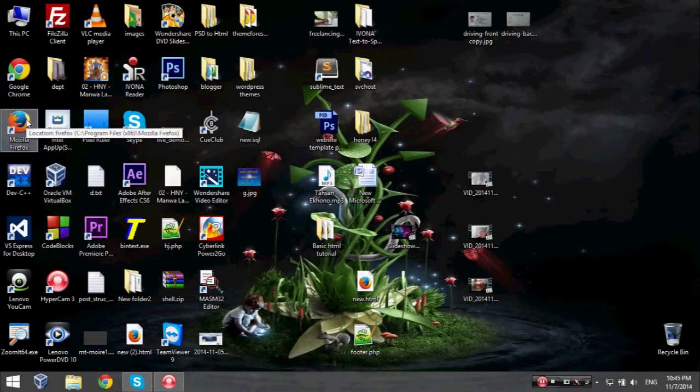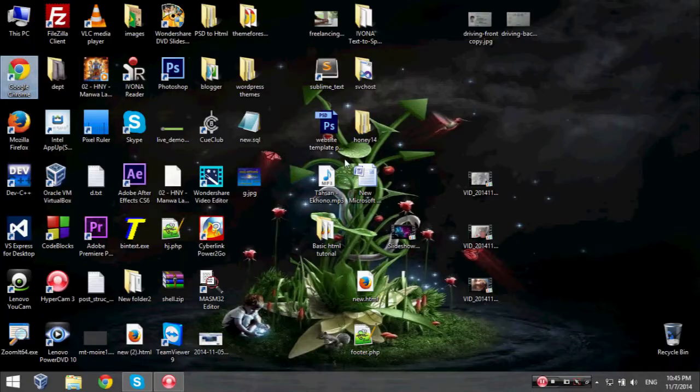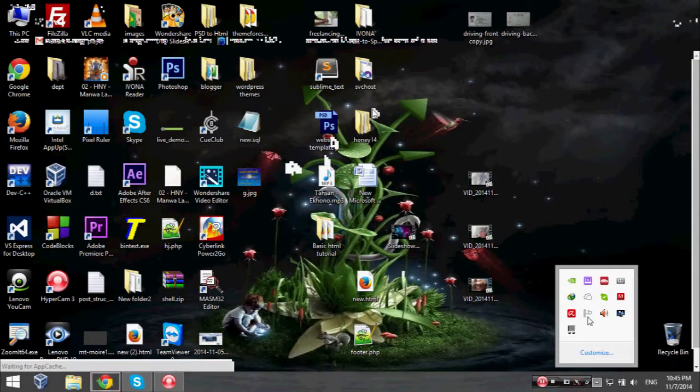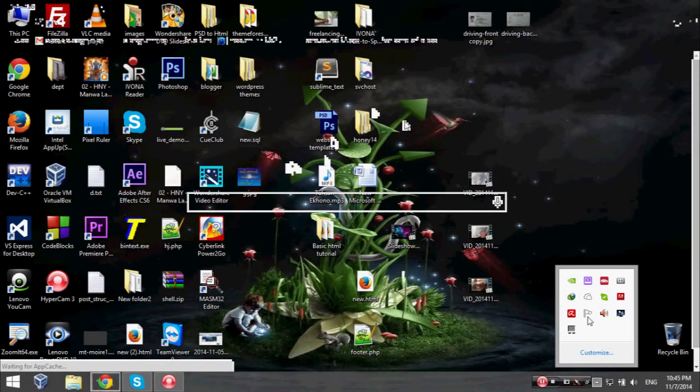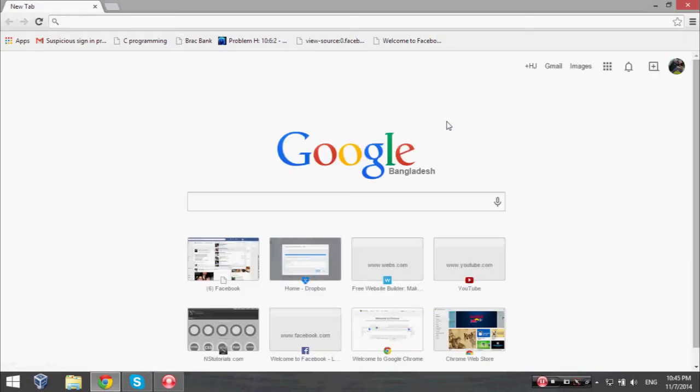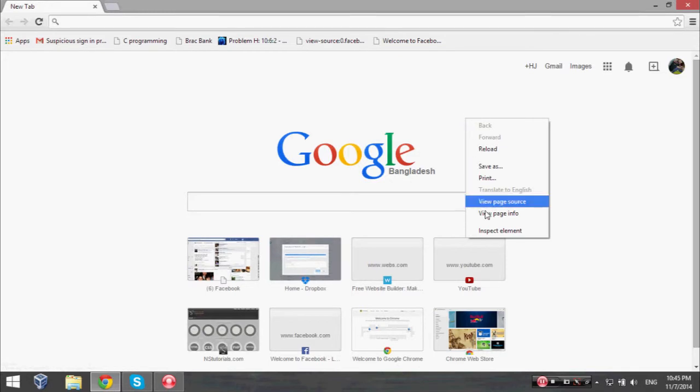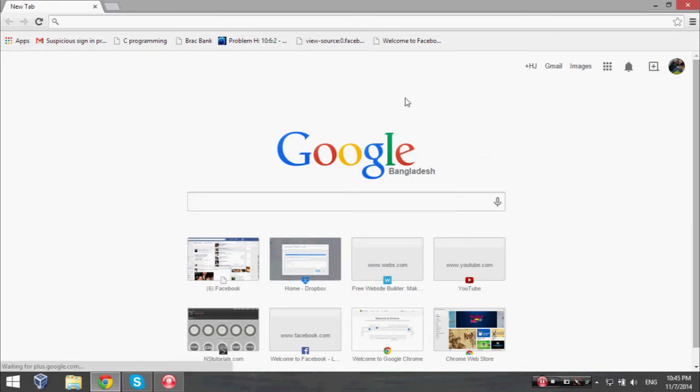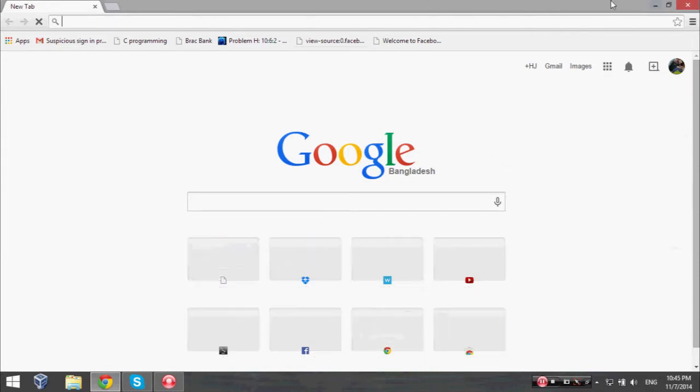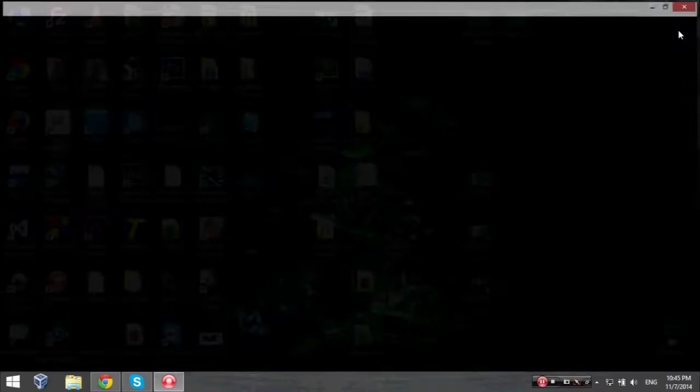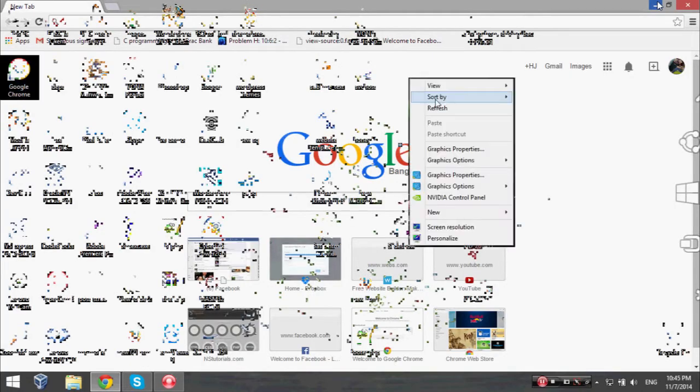But it isn't working with my Google Chrome and hasn't integrated with the browser. Now I am going to fix this problem so you can see how it can be solved. Follow me.